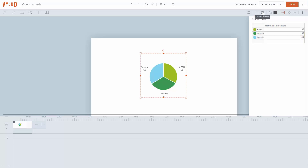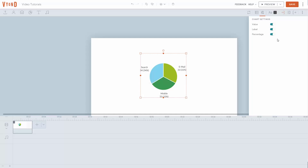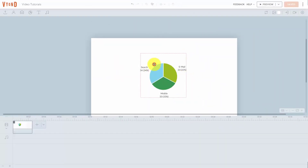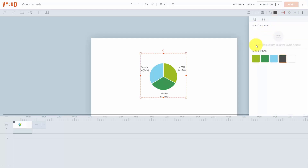Once you've done that, you can change the chart settings. You can determine whether you want the value, label, and percentage to be shown — so you have control over how the chart appears. You can also change the text color in your chart by clicking on the text color link and selecting from the available colors, such as one of the colors already in your chart.